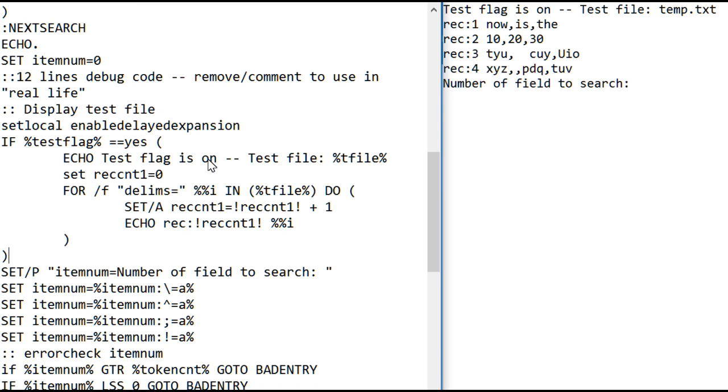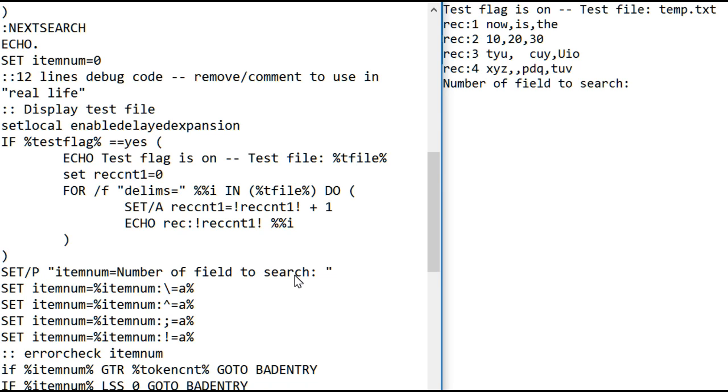Remember how to test this. You can copy the code from my website page and paste it into a batch file, and then you can just execute that batch file to play with the code. To continue, it prompts the user to input the number of the field you want to search.